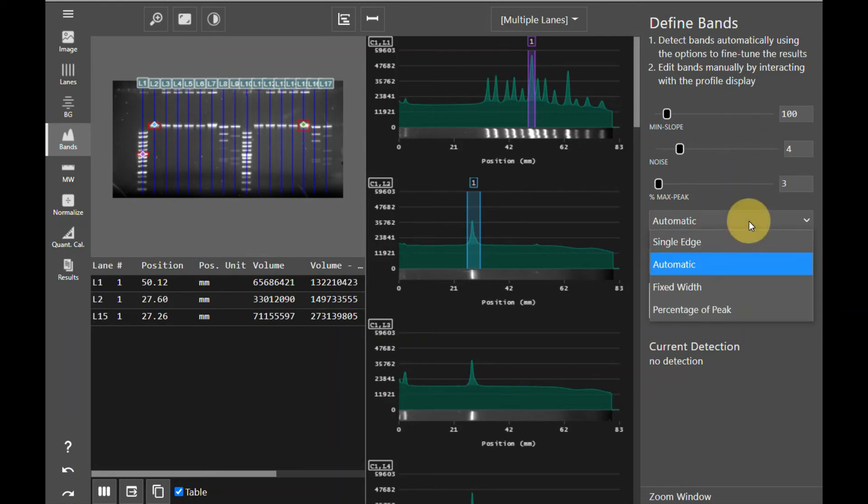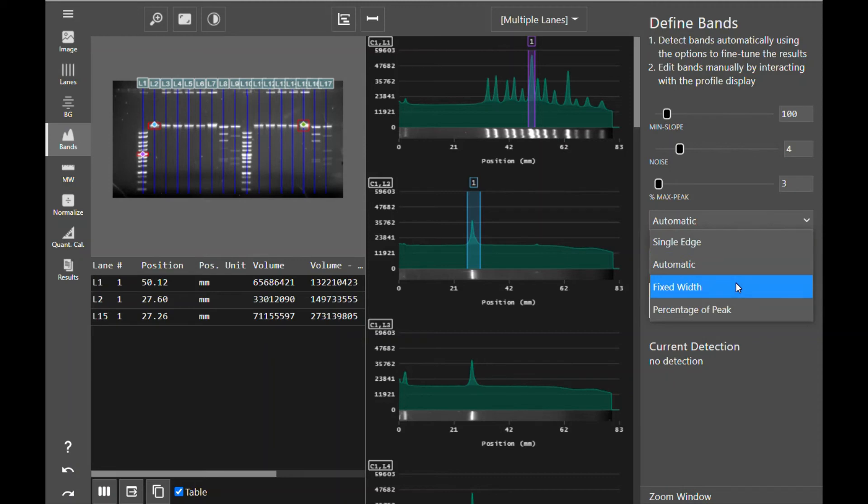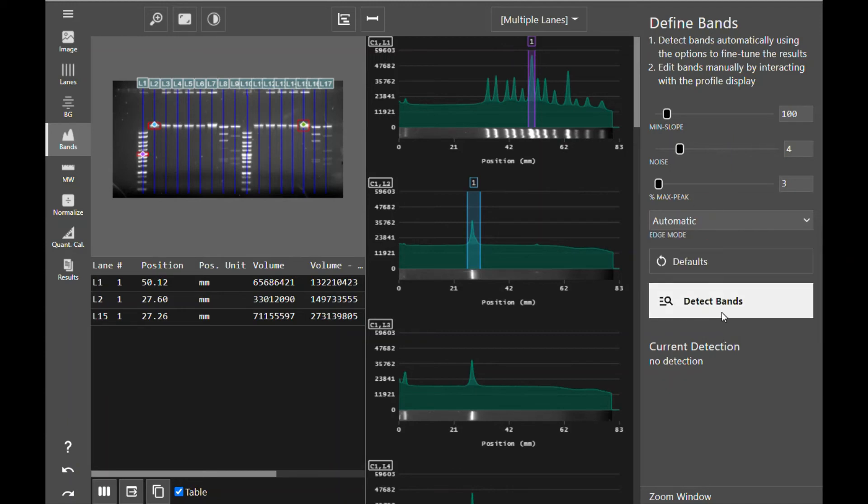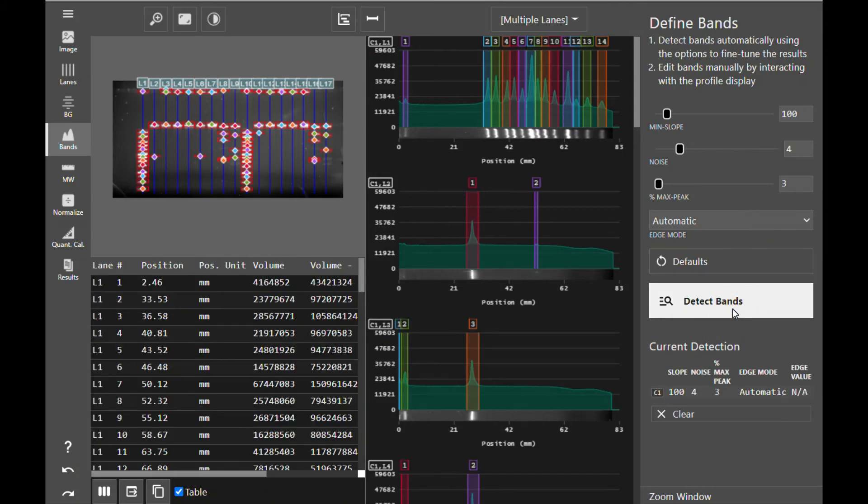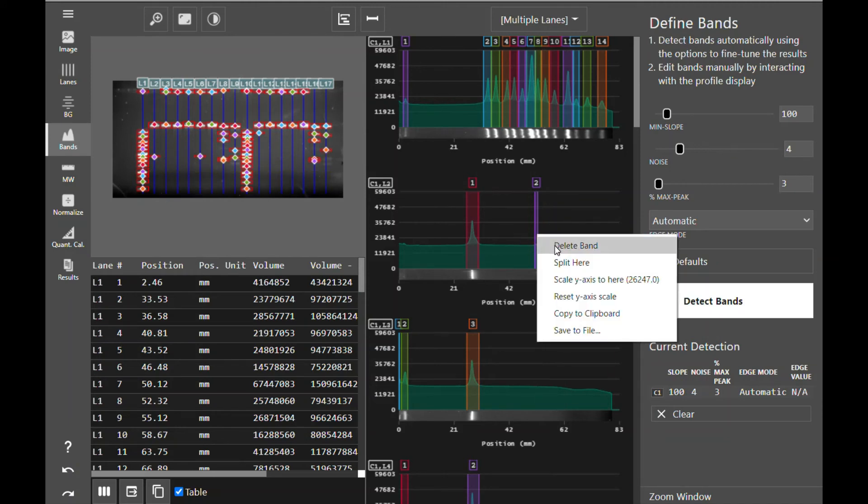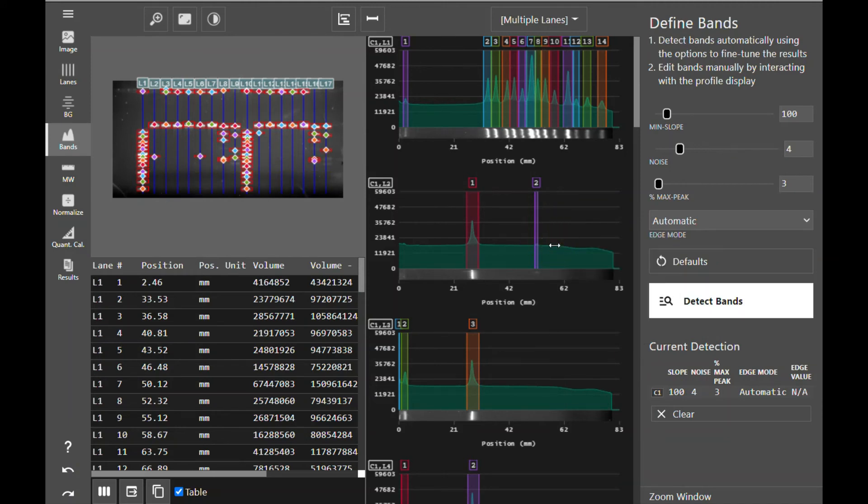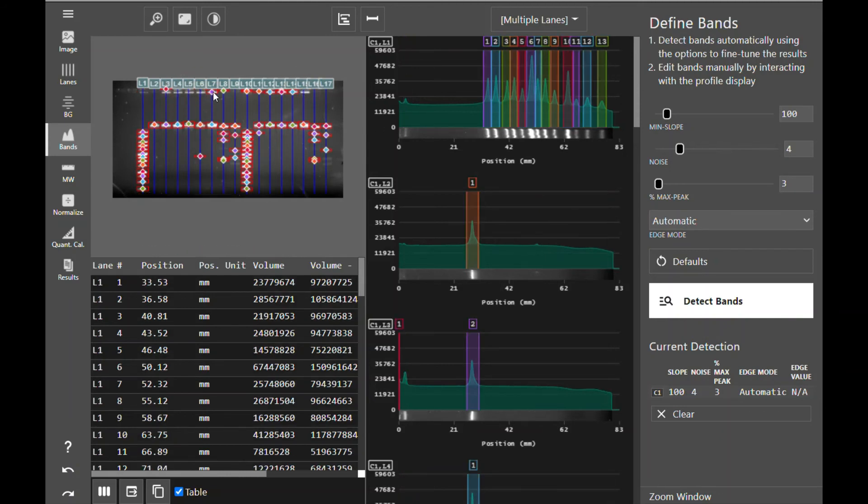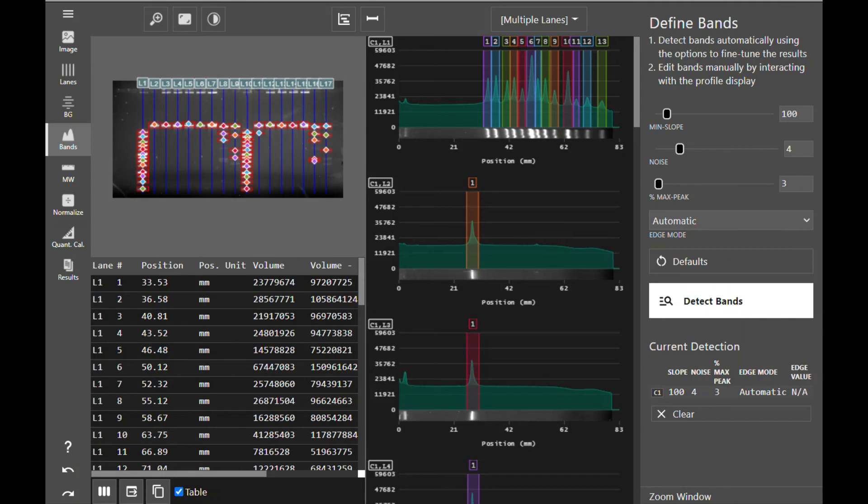Azure Spot Pro also gives you the option of automatically detecting bands according to your set parameters. You can choose different edge modes such as single edge detection, automatic detection, fixed width detection, which will create every band box to the exact same width, or percentage of peak detection. Once you've set your parameters, click detect bands to detect bands across the entire image according to your parameters. After detecting bands automatically, you can still interact with the profile and with the image to delete bands by right-clicking.